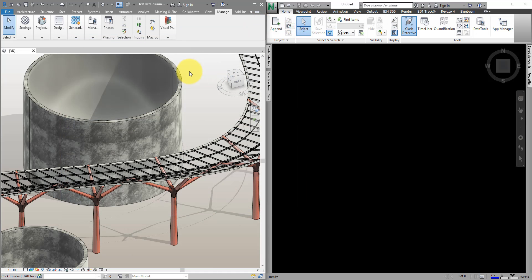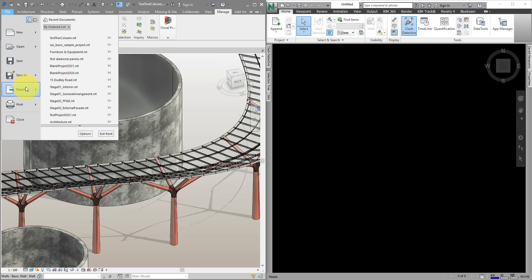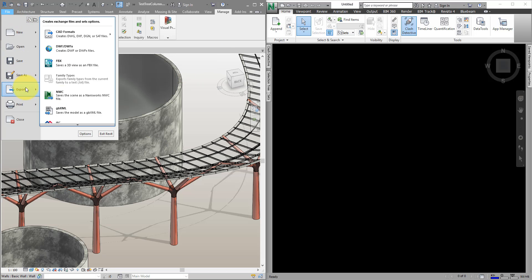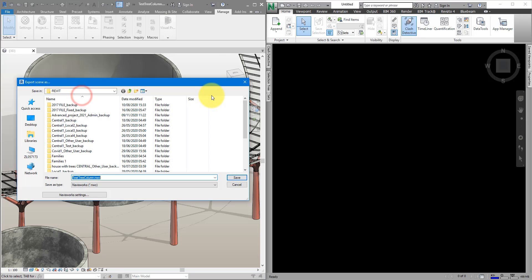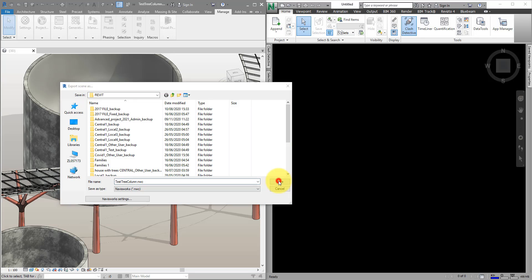When it's time to bring this design into Navisworks, this is what people usually do. We can go to export, NWC. I'm going to save it here in the same folder just like this.